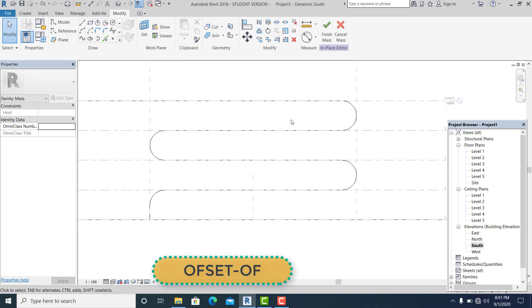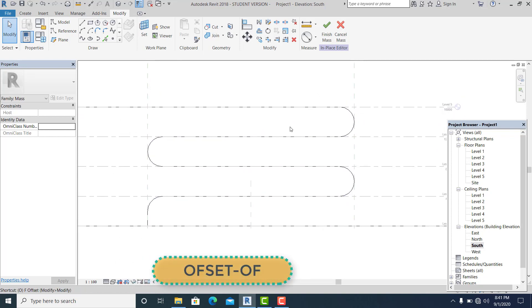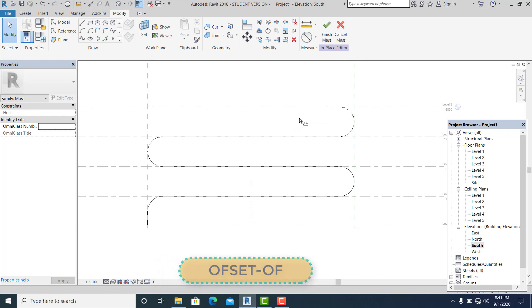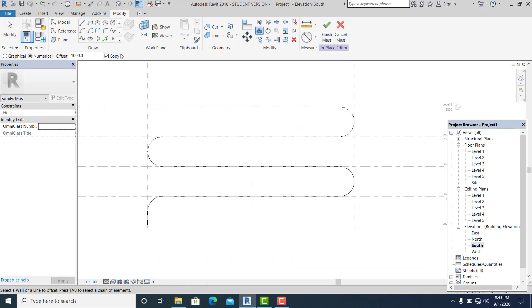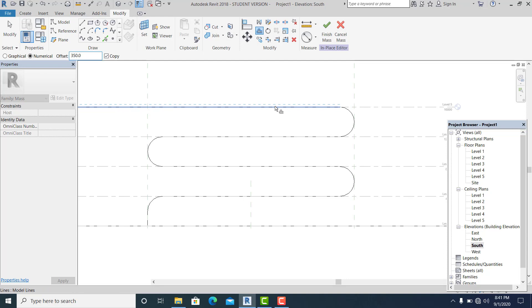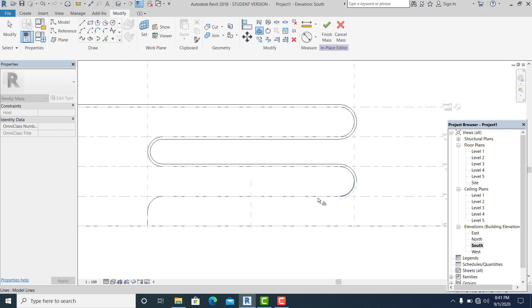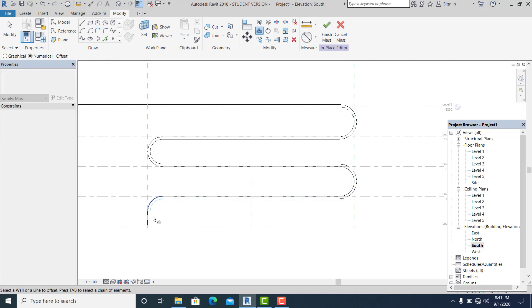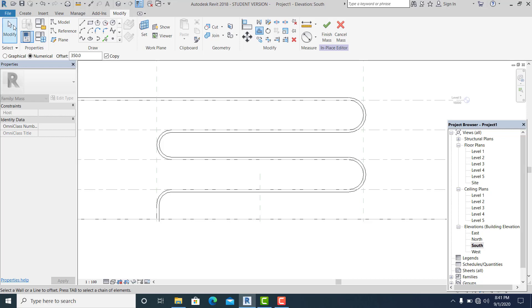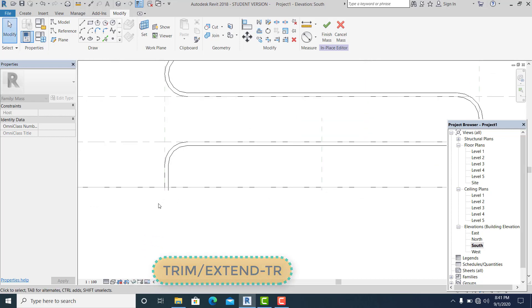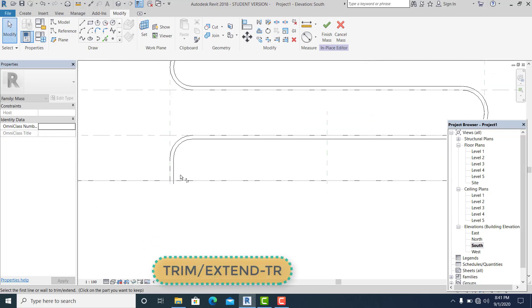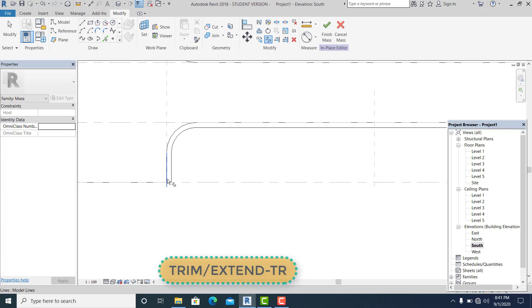Now what I'm going to do next is command OF. I just want to set this into 350. Then TR for the shortcut to close it.